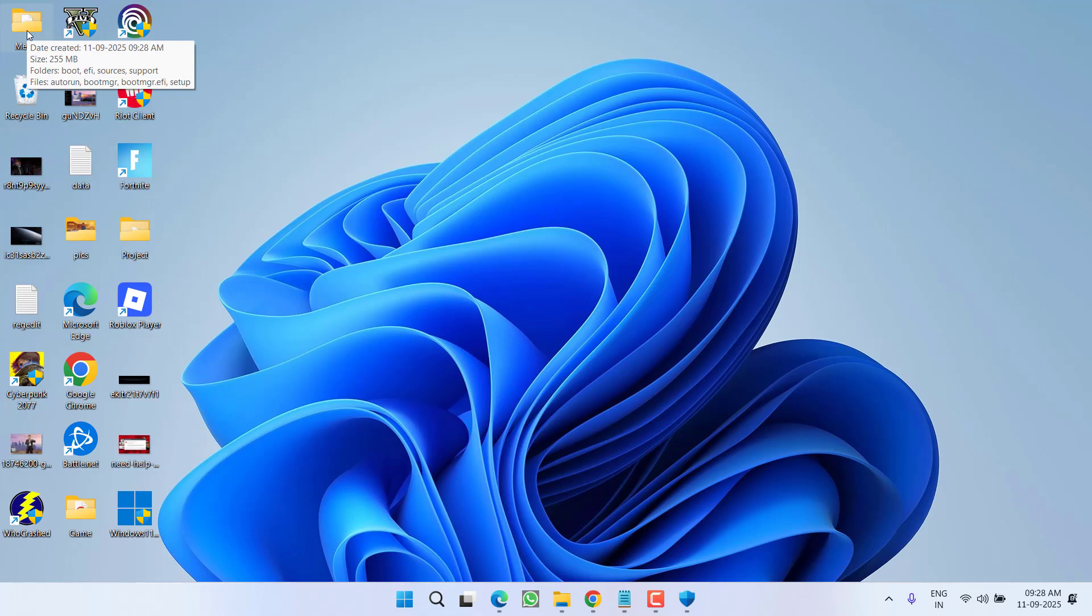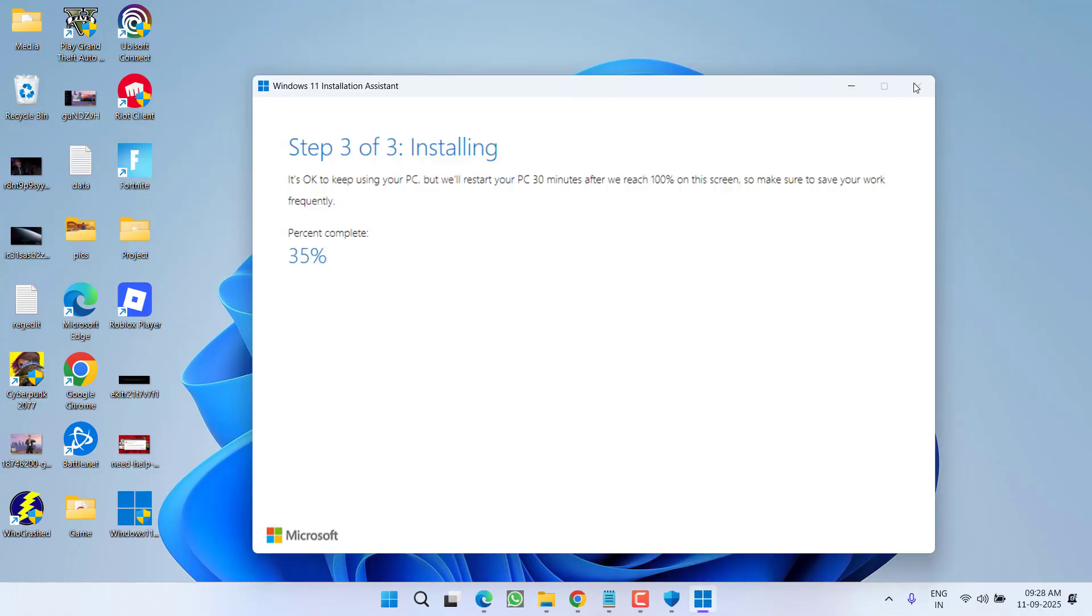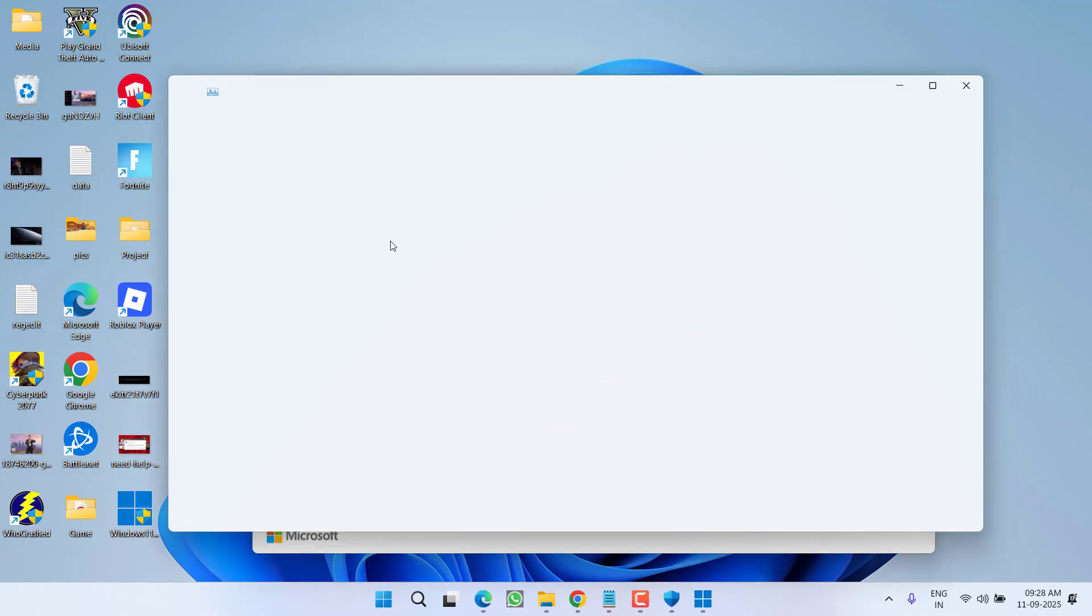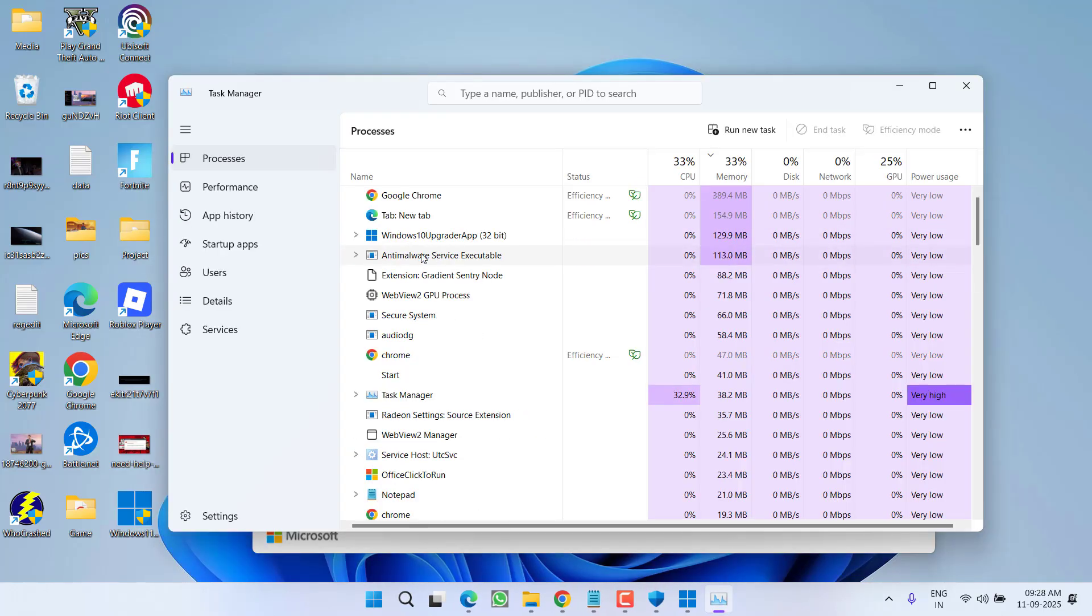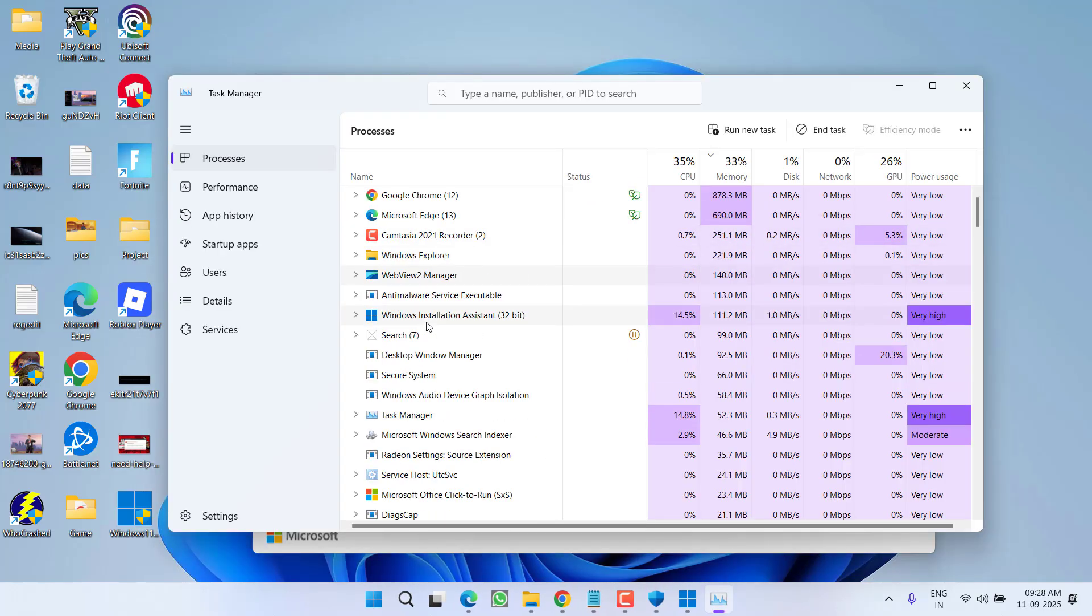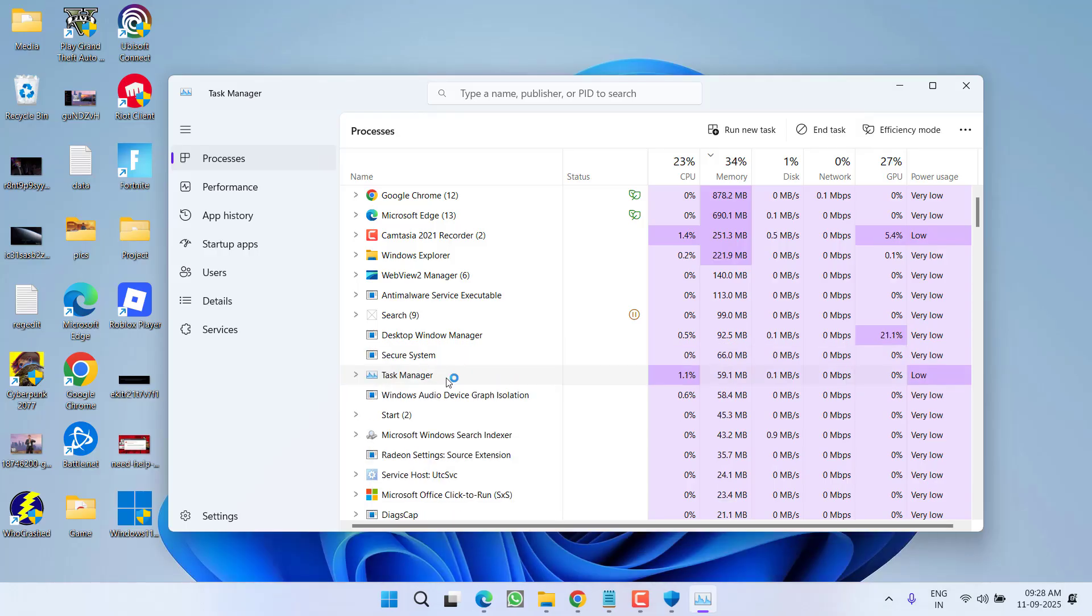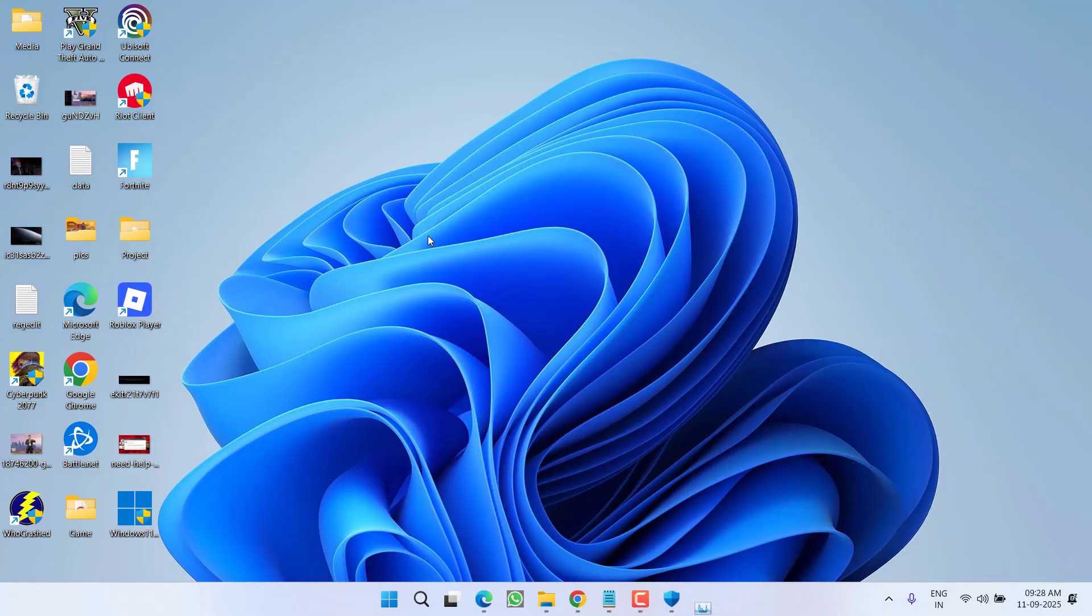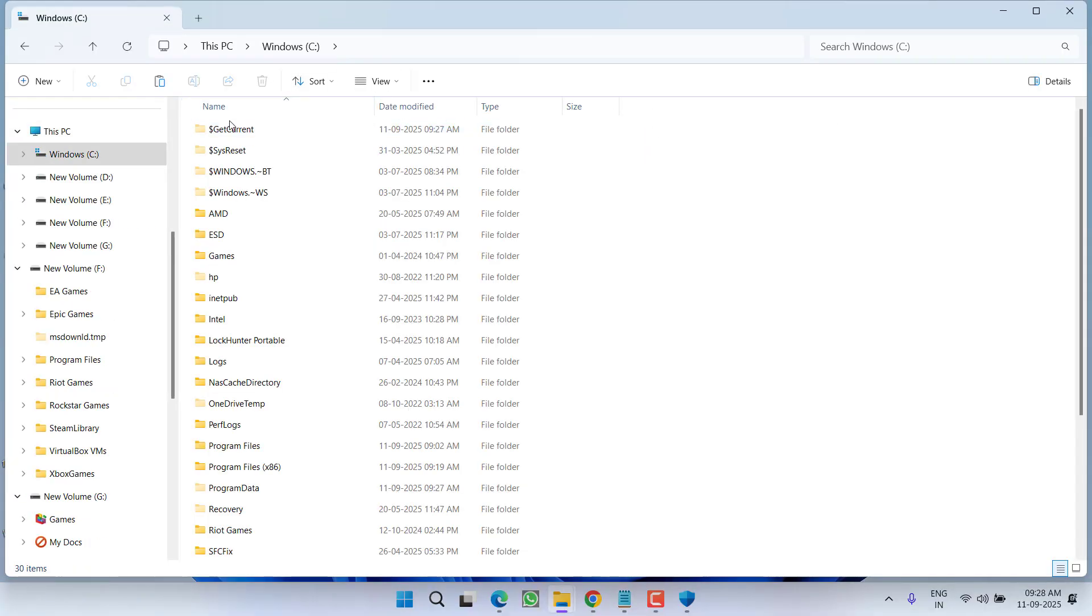And after restarting, your update assistant must be already closed. If not, you need to close it manually by going to Task Manager. And here is Update Assistant, right-click and End Task. Once the update assistant is fully closed, again you need to open up This PC, C drive, $GetCurrent.